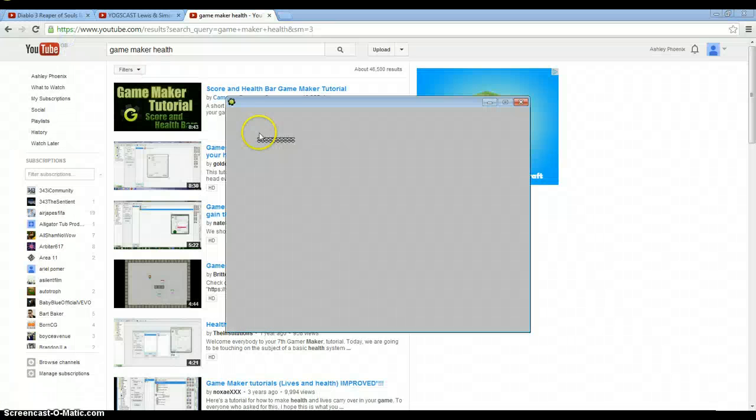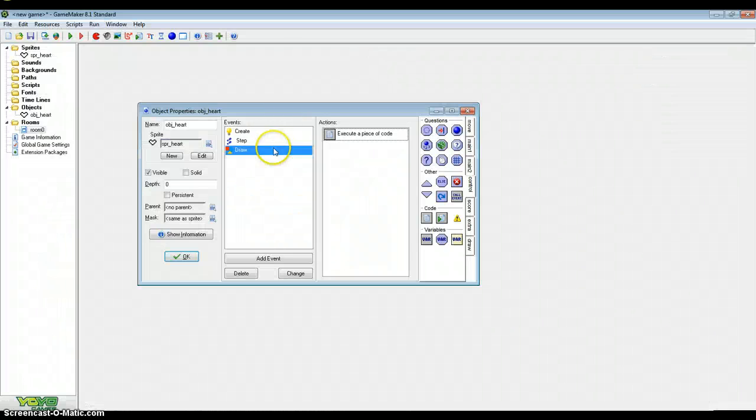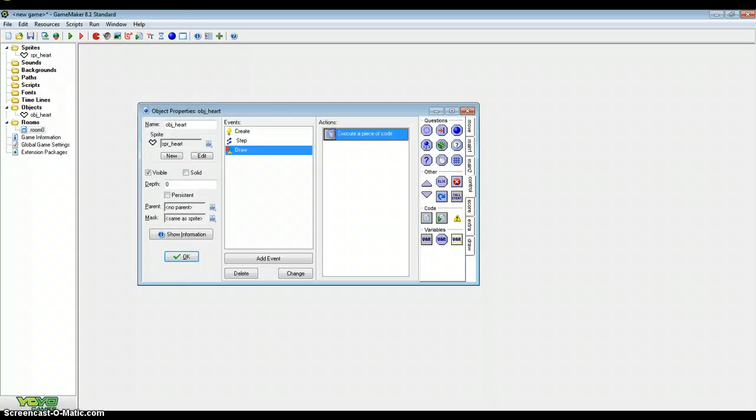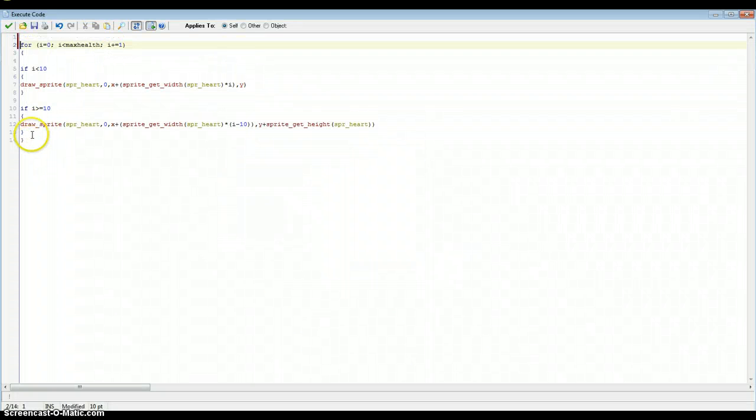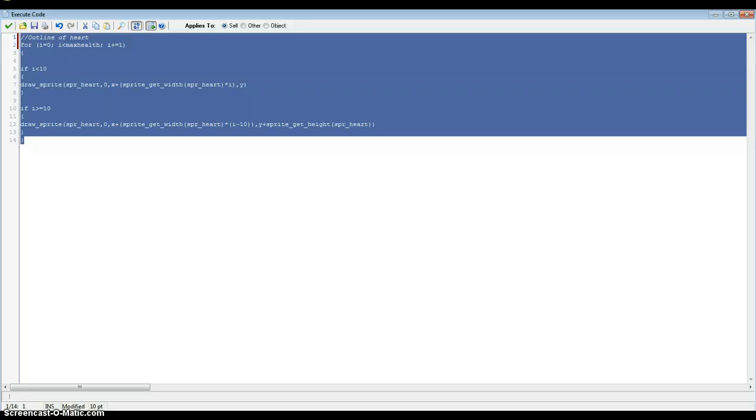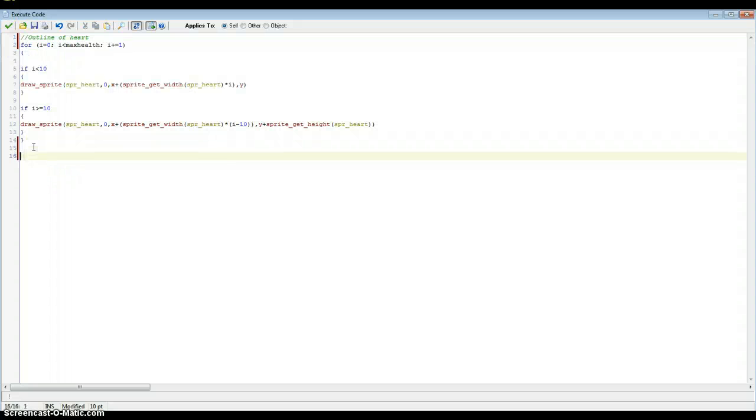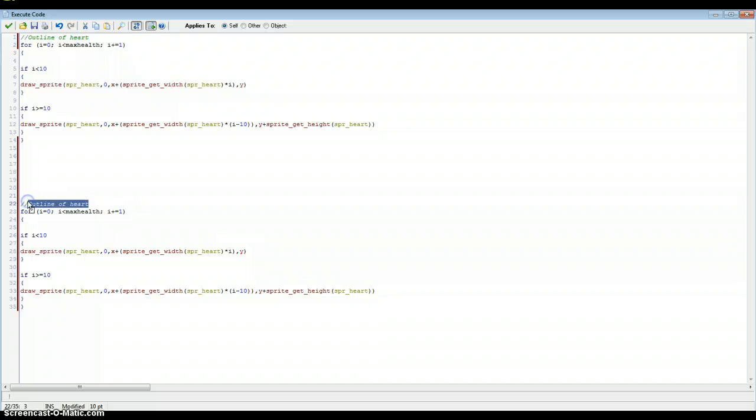Now if we do that again. There we go. That's what it's going to look like. But obviously I'm going to scale it up and add the fill. But that's the outlines. So let's put a comment there. Outline of heart. And just copy that and paste that somewhere down here. And I'm just going to change that comment to fill of heart.